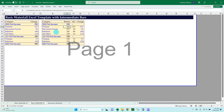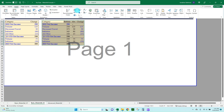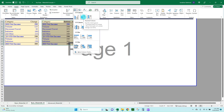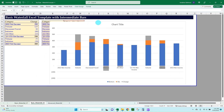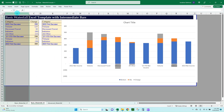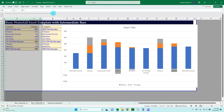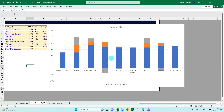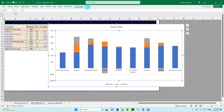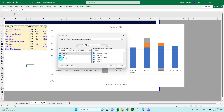Go ahead and select your area, go to Insert, go up to Charts, and select the stacked column chart. Bring that in. What we have here is not a waterfall yet — it looks much different than what we want. The first thing to do is select it, go to Chart Design, then Select Data. We won't need the Change series here — just the Bottom and Absolute Value. Unselect Change and click OK.